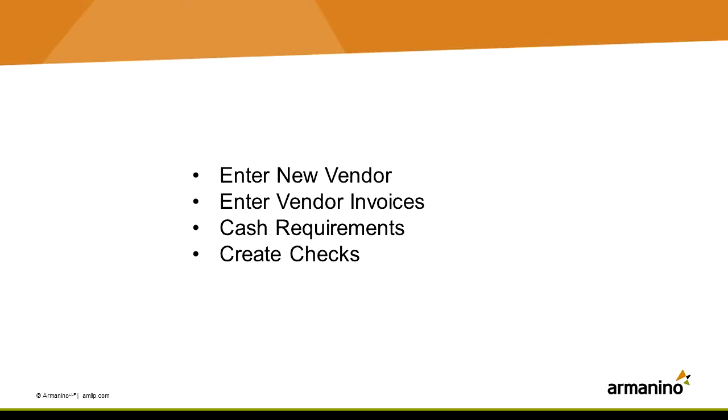First thing you want to do is set up a new vendor, enter an invoice for that new vendor, and then if you want you can run a cash requirements report. Then we'll take that invoice, put it into a batch, and write a check for it. So let's get started.